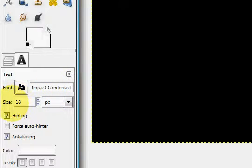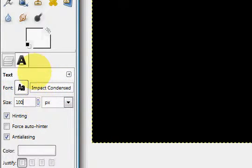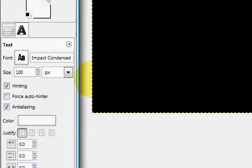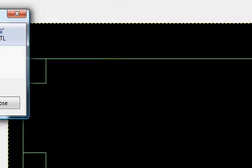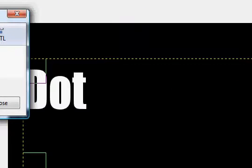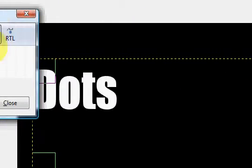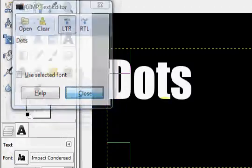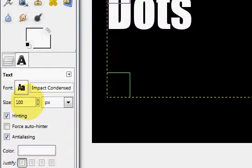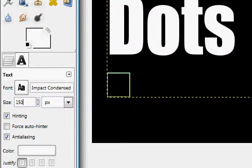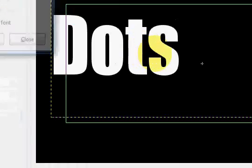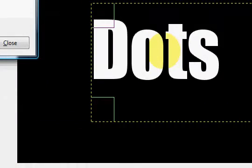This is Impact Condensed and I'm going to set the size to 100. So first thing I'm going to do is just type my text, and since I'm using a polka dot background I'll just type dots. Actually I'm going to make this a little bit bigger. Let's try 150. So I have it set at 150.